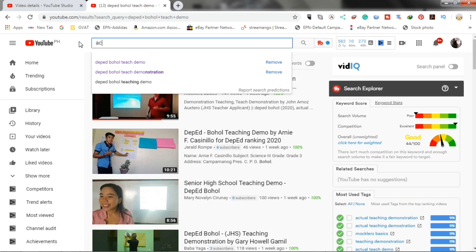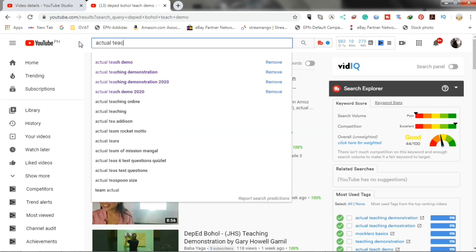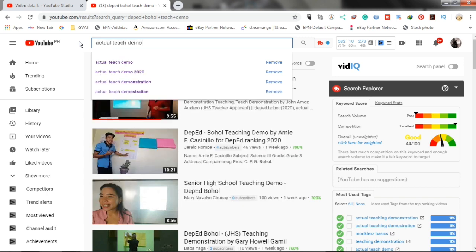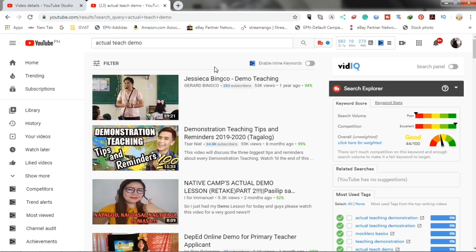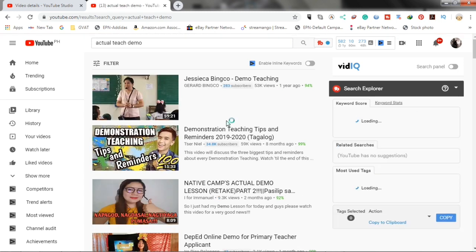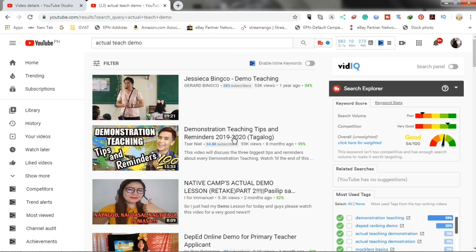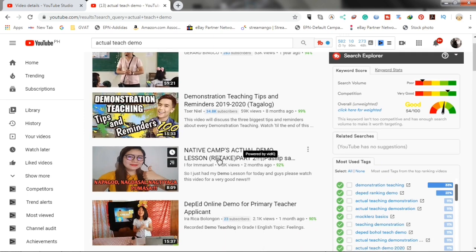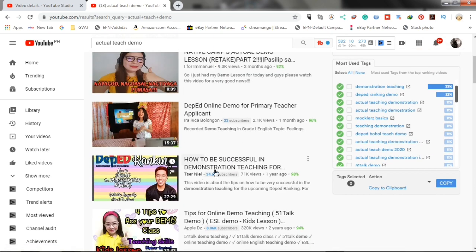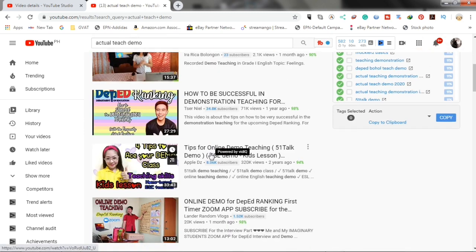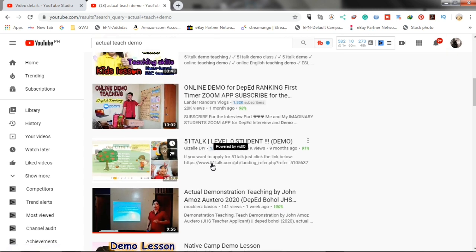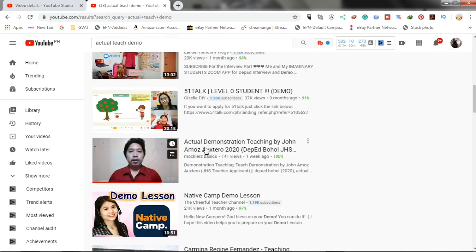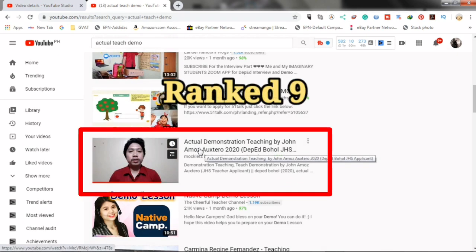Let's go back to the actual teach demo keyword. Let's see if our rank increased. Now you can see here that our video moved to rank number nine.